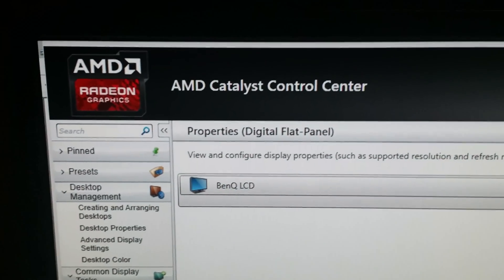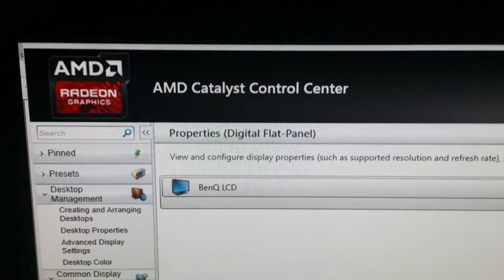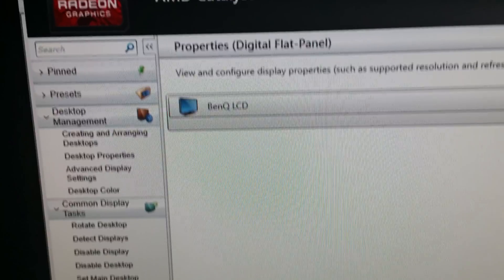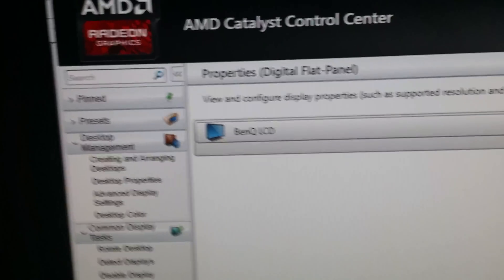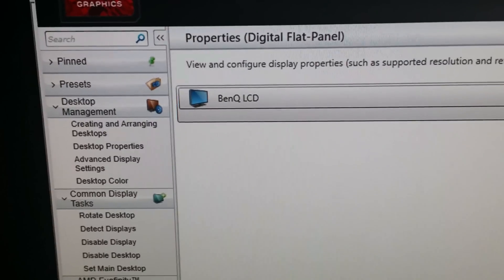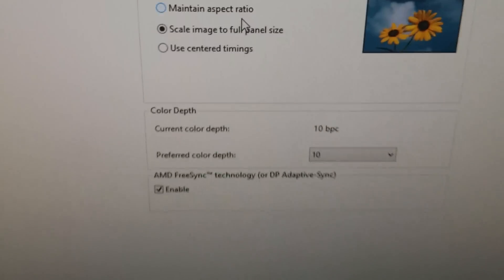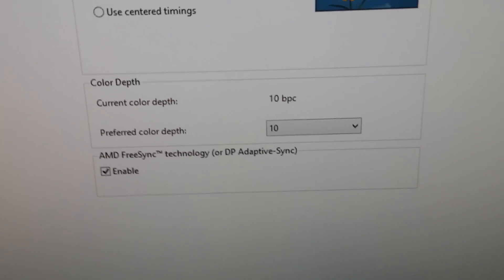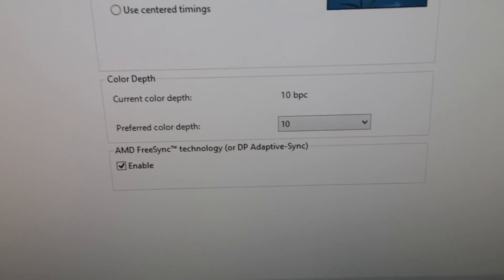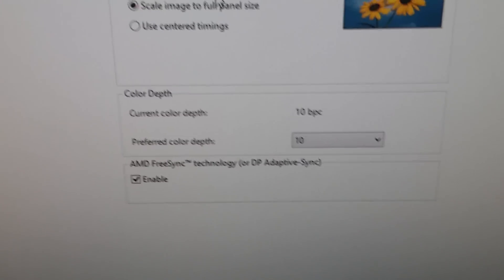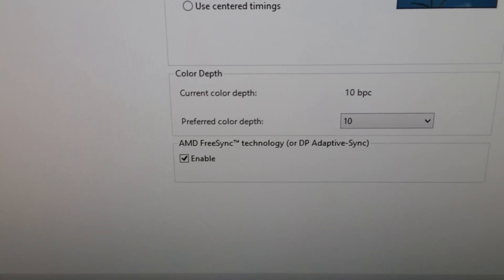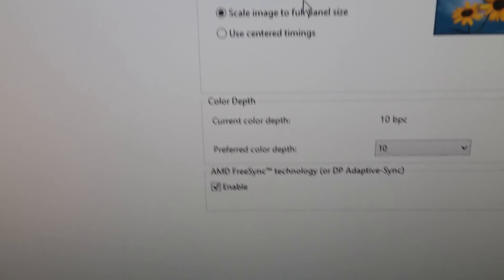Here we are in the AMD Control Center. I went ahead and clicked the Properties tab, then I selected the monitor I'm talking about, which is simply titled BenQ LCD in the AMD Control Center. If you go to the bottom of this, you'll notice AMD FreeSync Technology or DP Adaptive Sync is an option that you can enable. None of my other three monitors have this, just this one.